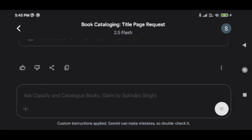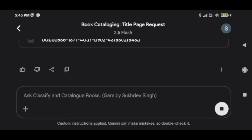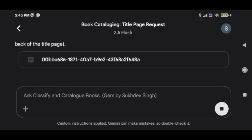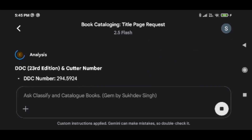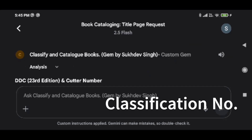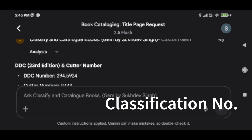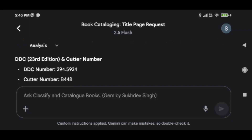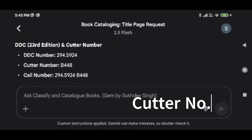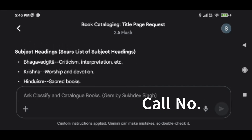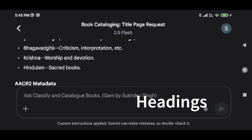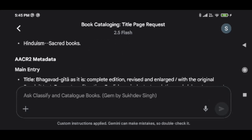I don't give any instruction. I say done — and that is all. It is doing the analysis. It is giving us a classification number from the Dewey Decimal Classification, 23rd edition, and the cutter number from the author. So the call number is given. Then you have subject headings and AACR2 metadata.